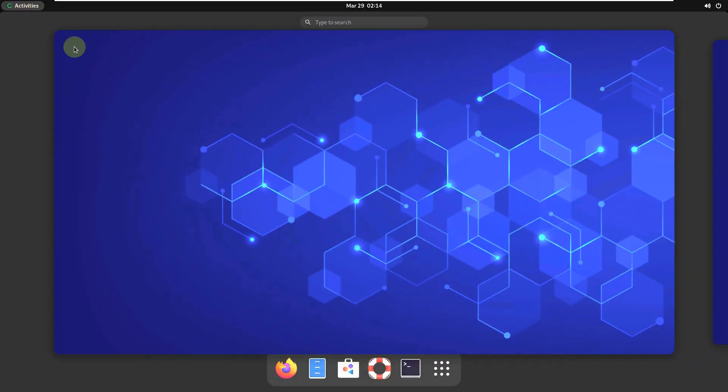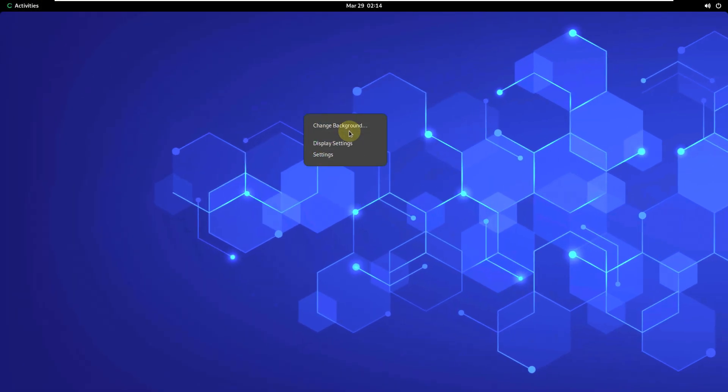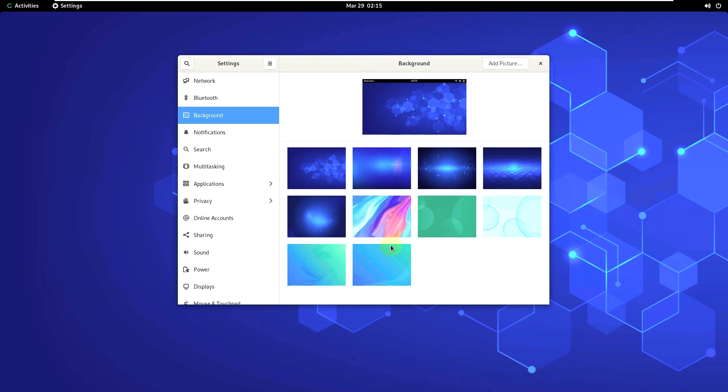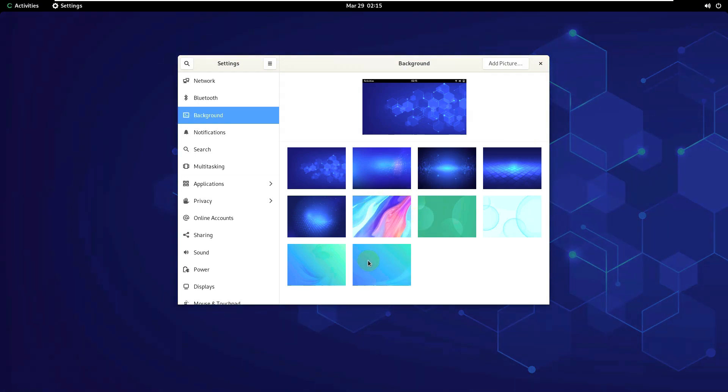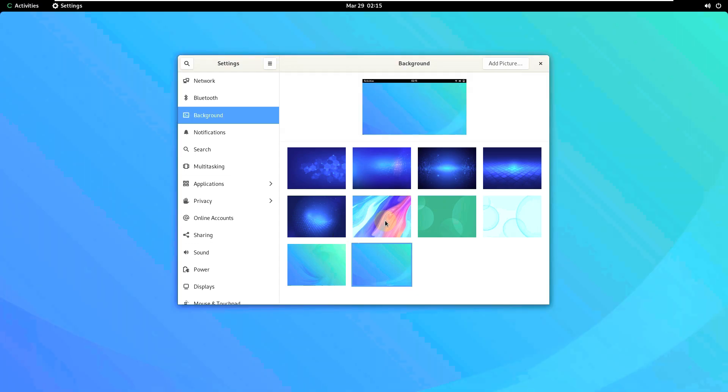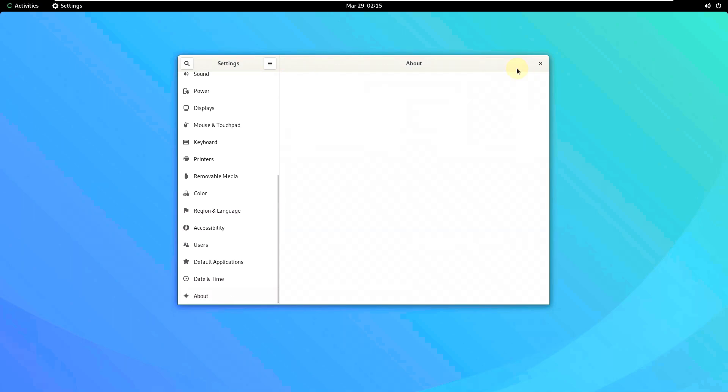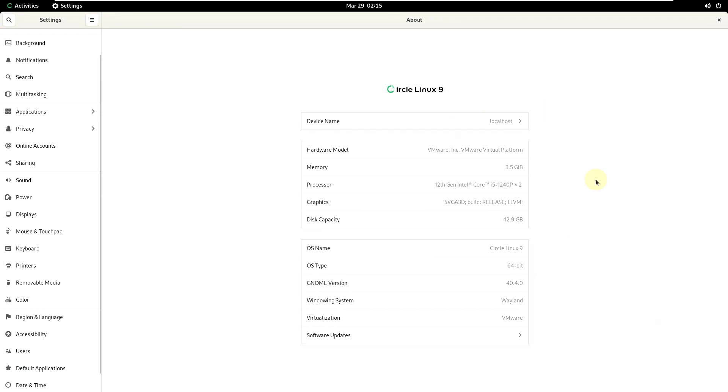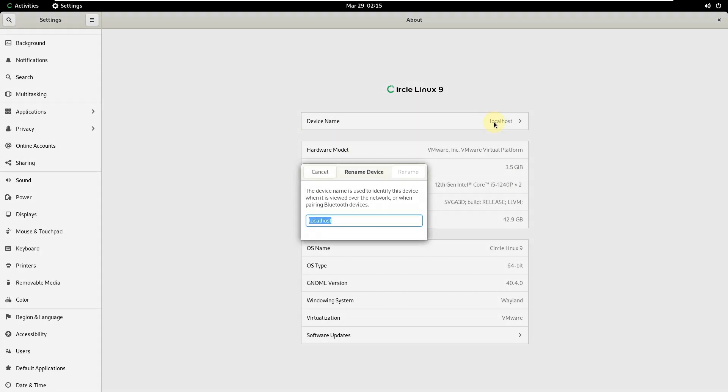And run through a few apps. Let's first check the desktop background or change the desktop background. We have like around 10 wallpapers. Again it's GNOME so everything is maximize. GNOME version is 40.4.0. Operating system is Circle Linux 9. Wayland. I'm running on VMware. This is my processor, 12th gen i5. Here is my memory and you can change the device name, anything you want.